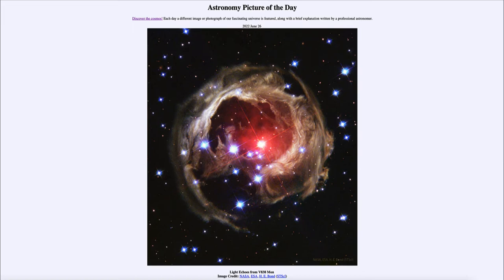Now, we know stars can brighten and fade. Some of them do it intrinsically — they are variable, they will actually pulsate and get larger and smaller, and they do this on a regular basis. There are also irregular variables, and there are cataclysmic variables, things like a nova or a supernova, so that a star will temporarily brighten. Some of those can recur, like a nova can reoccur again maybe after 50 or 100 years, because of the method through which it brightens.